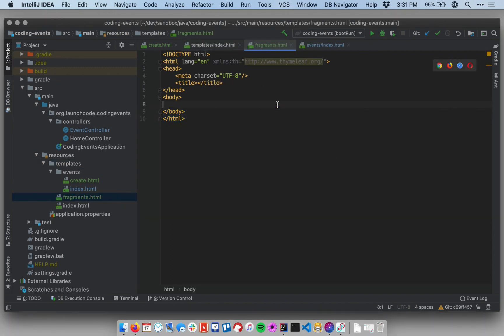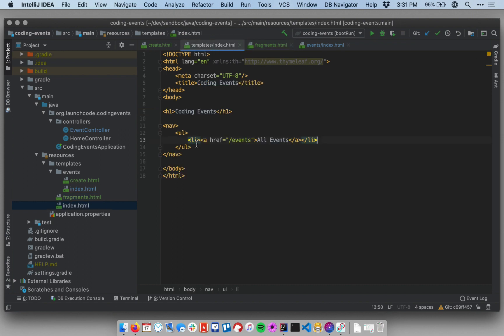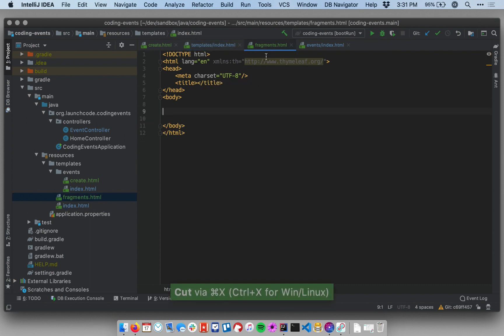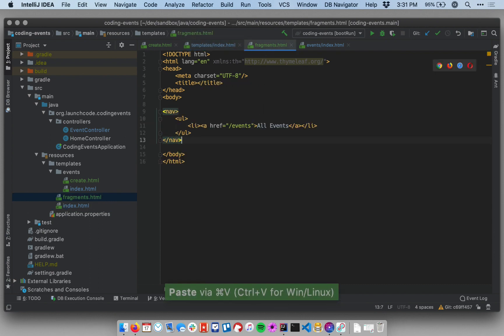So this is a basic Thymeleaf template and I can define any sort of Thymeleaf or HTML elements in here. What I want to do first is pull over this navigation stuff from my main template. I'm going to cut and paste that into fragments.